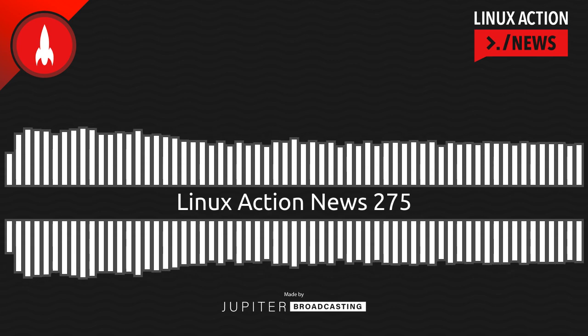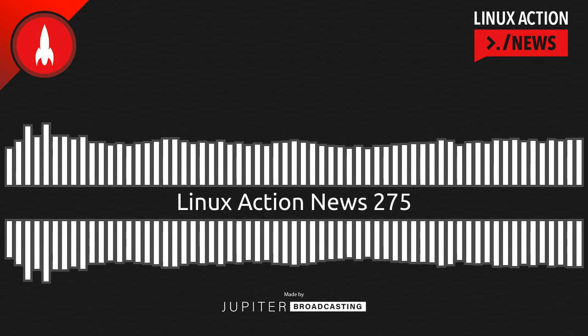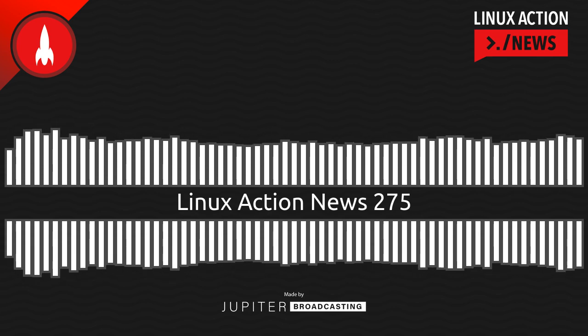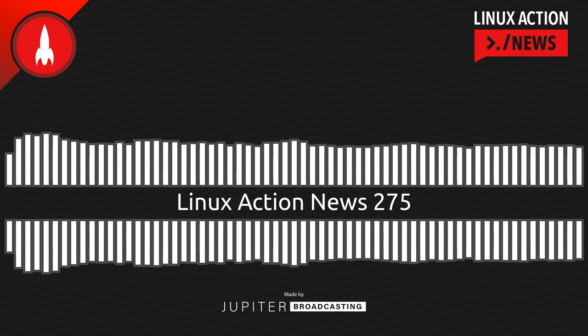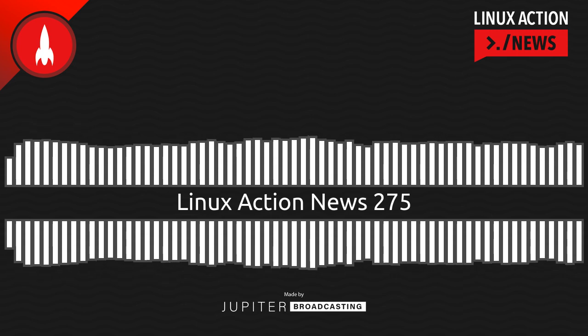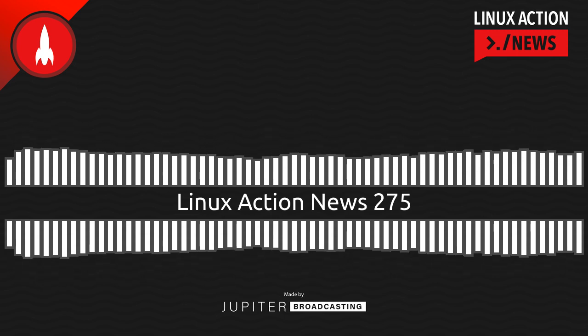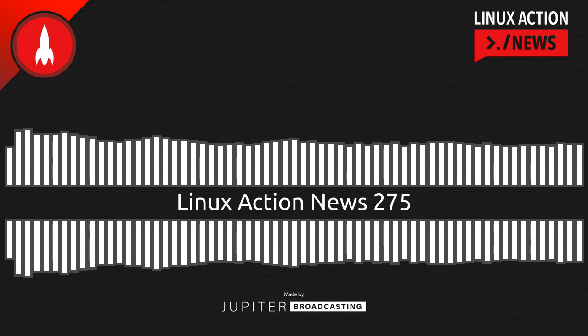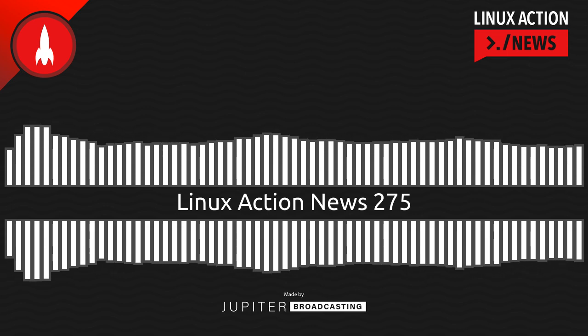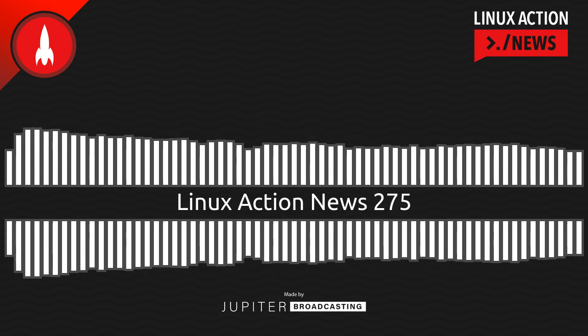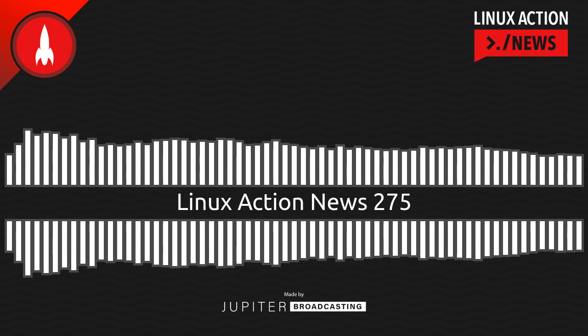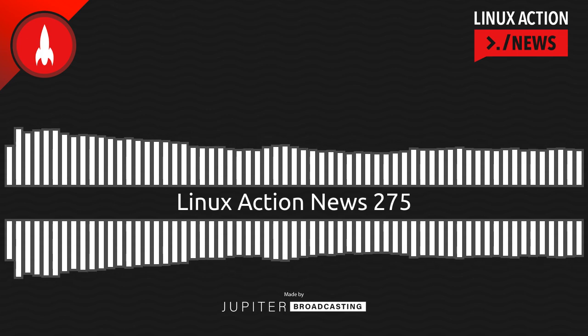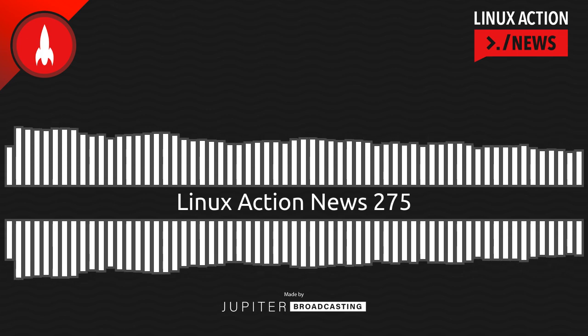That all sounds well worth the upgrade right there. But on top of that, there's all the other nice-to-see fixes and improvements you can find in Nate's weekly write-up, which we'll have a link to in the notes. As of this recording, the KDE wiki shows Plasma 5.27 targeting a February 14th release. I'm having a hard time waiting.